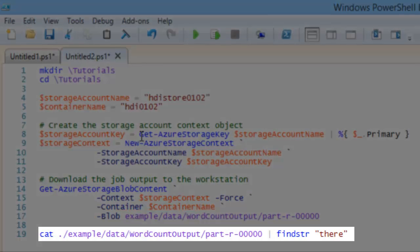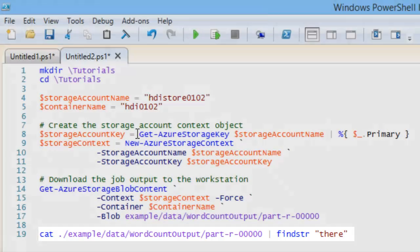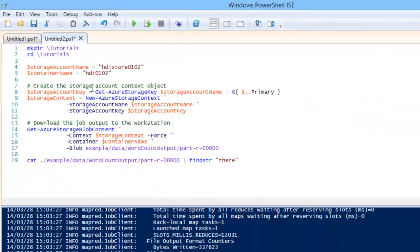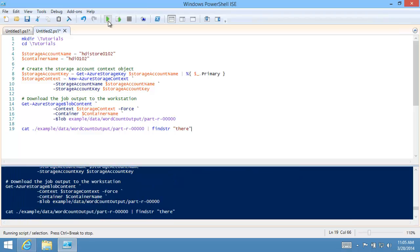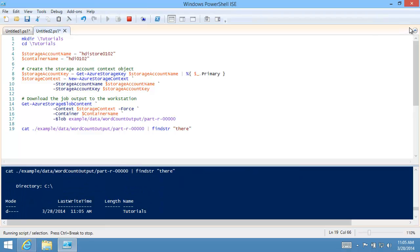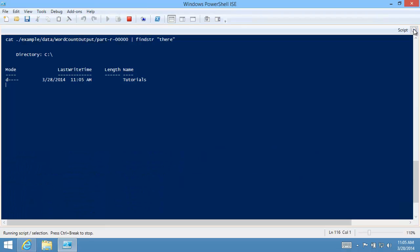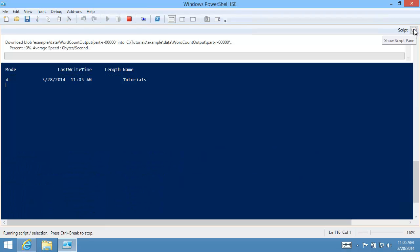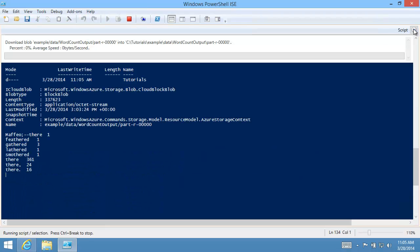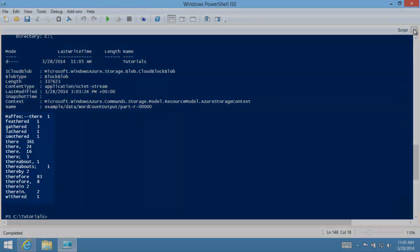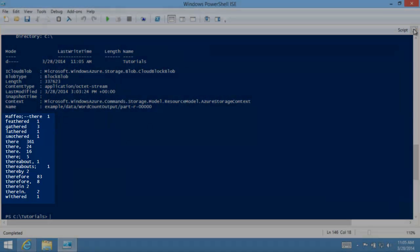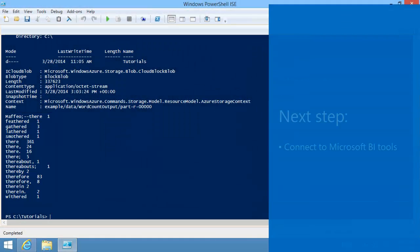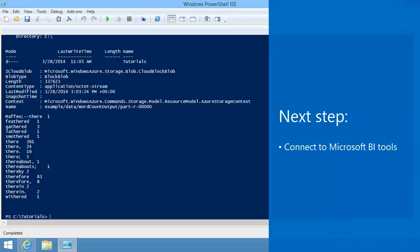And finally, I use the Cat command to display the word counts for the words containing there. This concludes this video presentation. The next video covers how to use Power Query to import data to Excel.